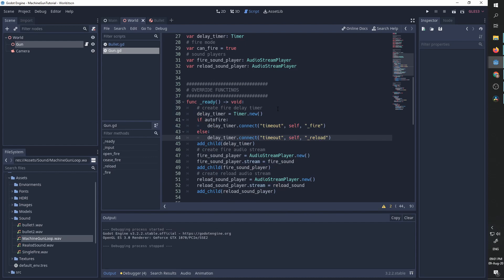In my ready function, we are going to create the delay timer. If we are in auto fire mode, we want the delay timer every time it finishes to call the fire function again. This is going to create a loop. We are going to call the fire function. The fire function is going to start the delay timer. When the delay timer is finished, it is going to call fire again and we get an automatic fire loop.